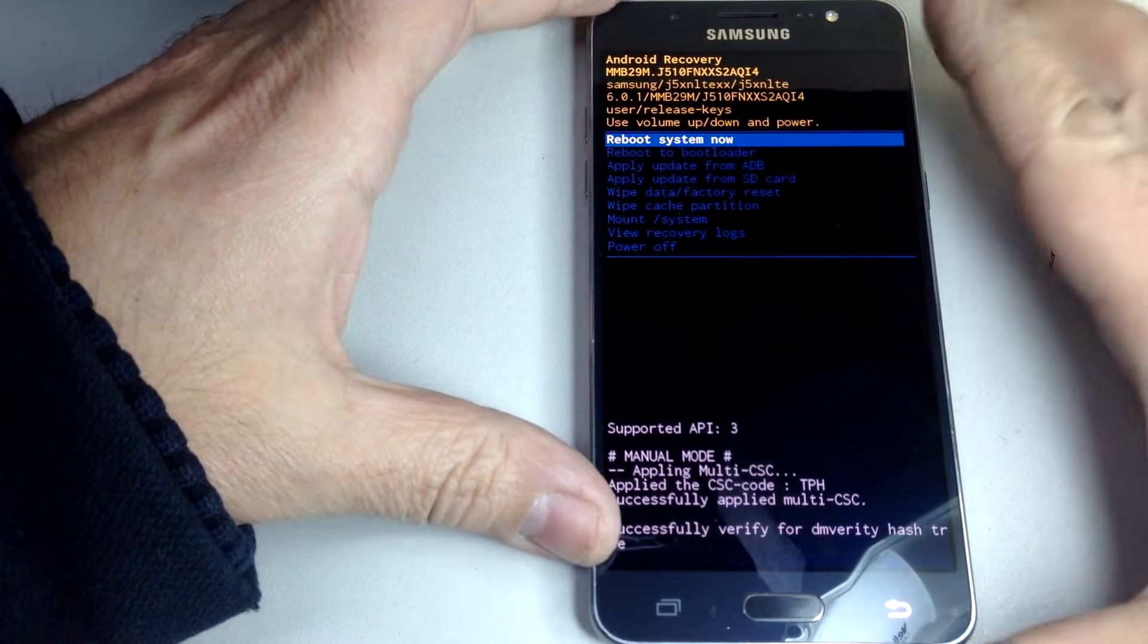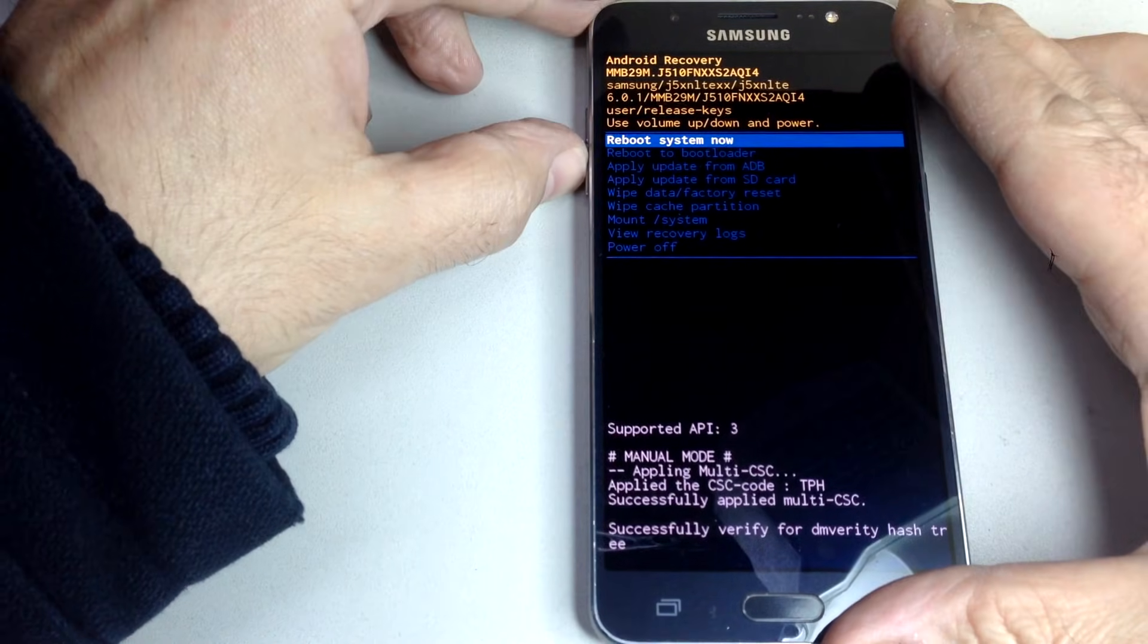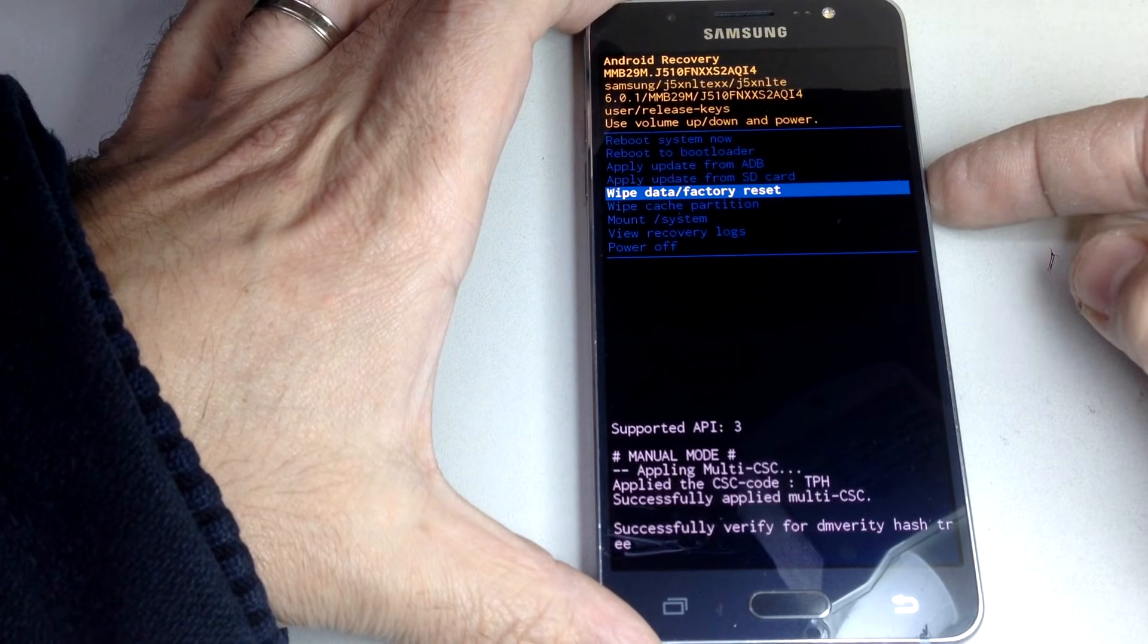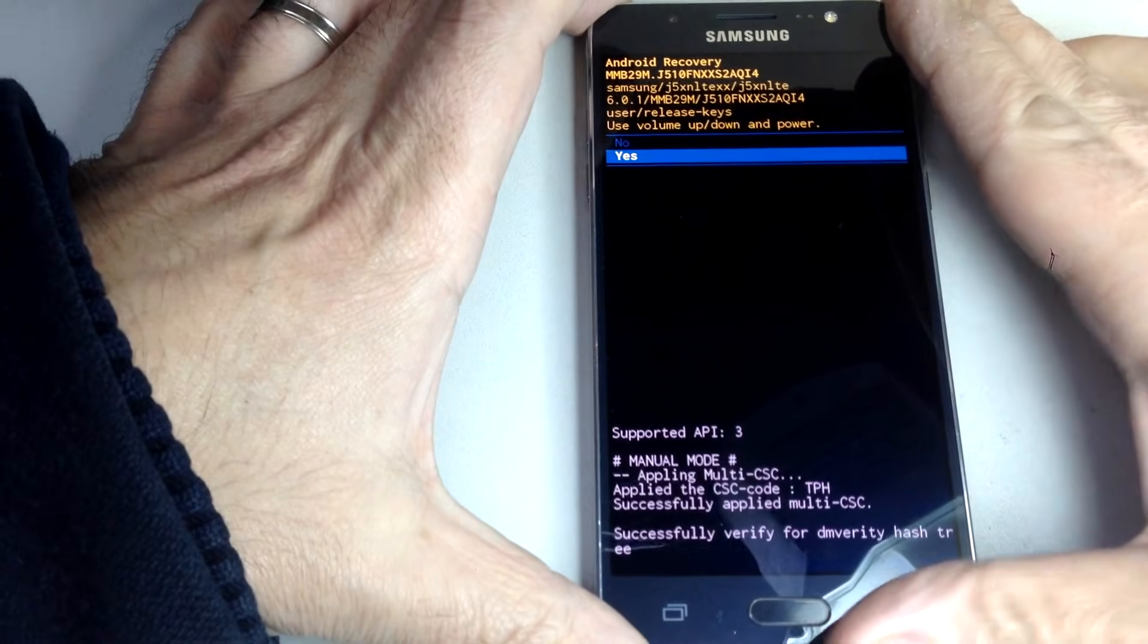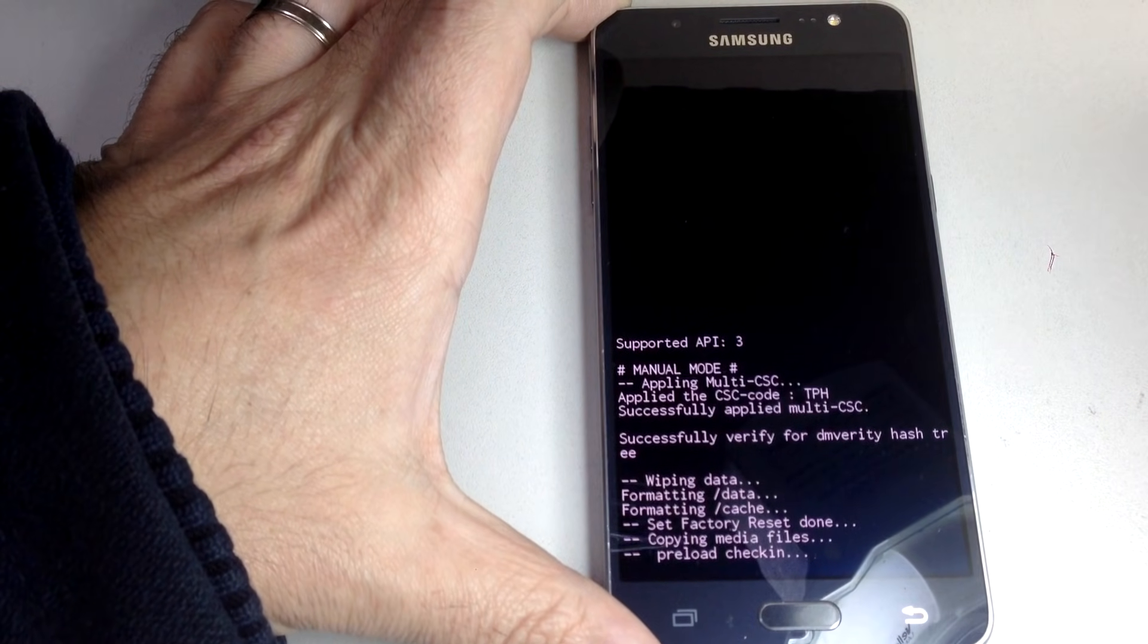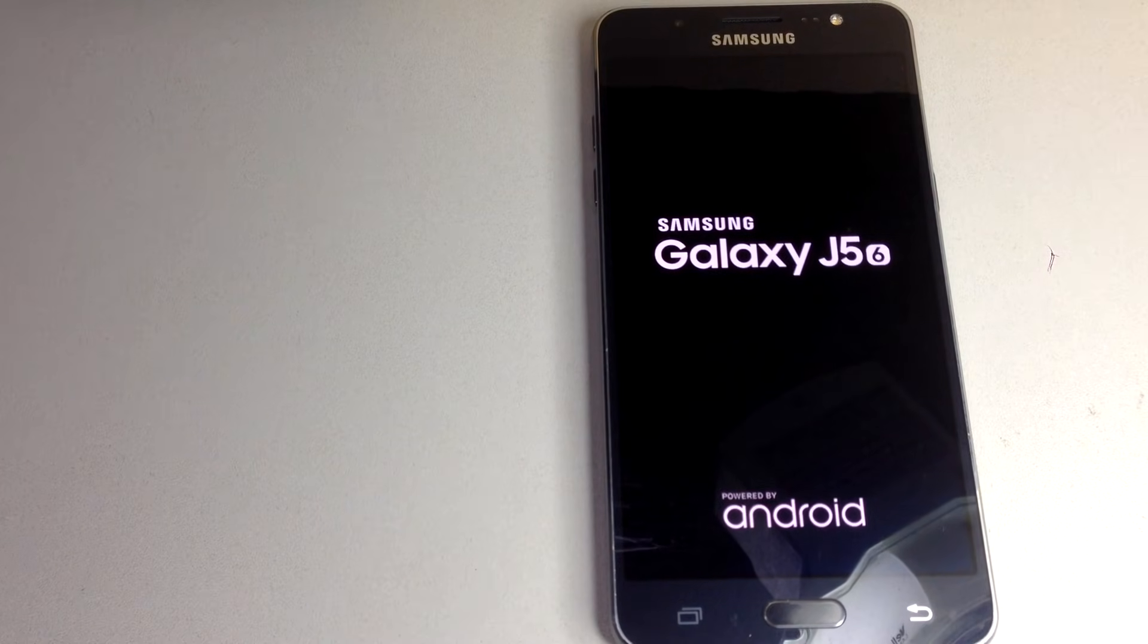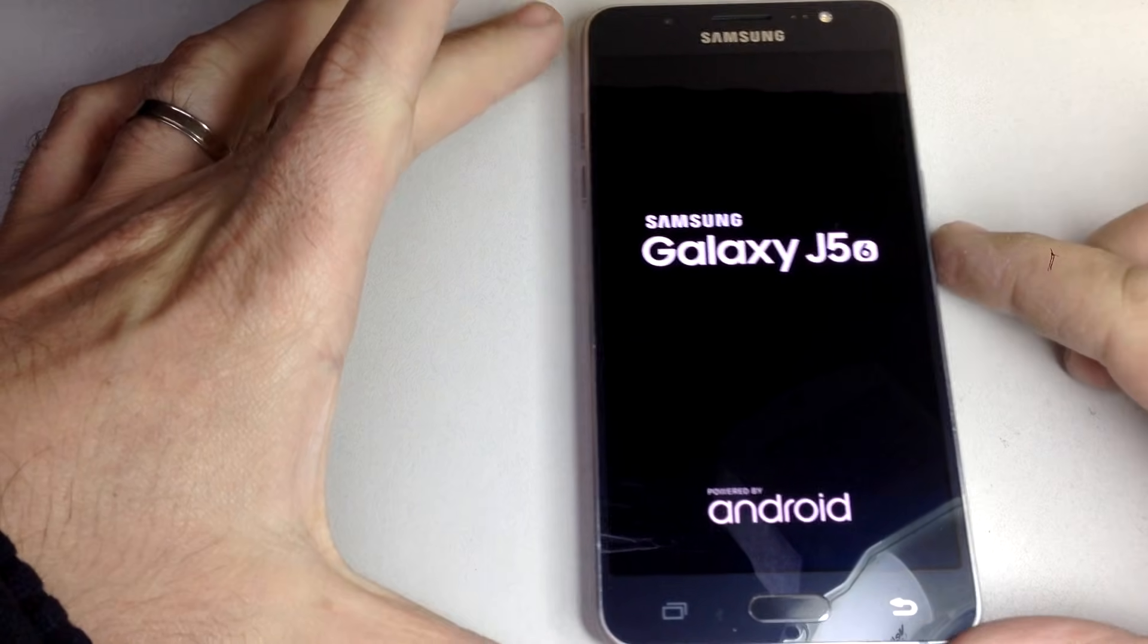It applies up to that version because of the security patches. What we're going to do is wipe data factory reset. Just press the on/off button, use the volume up and down buttons just to say yes or no. Click on that, and okay. Now it's going to take around three minutes. Just have to wait a little bit.